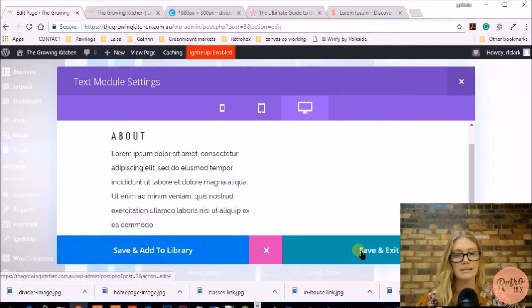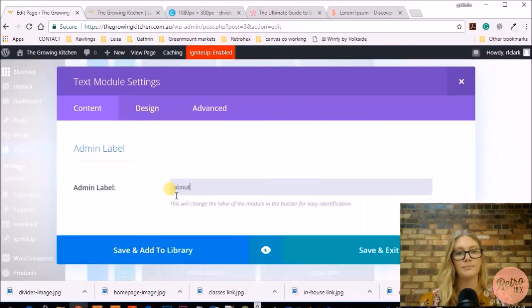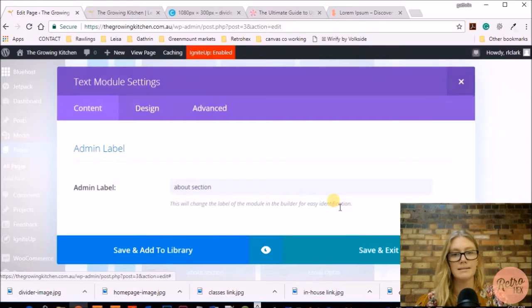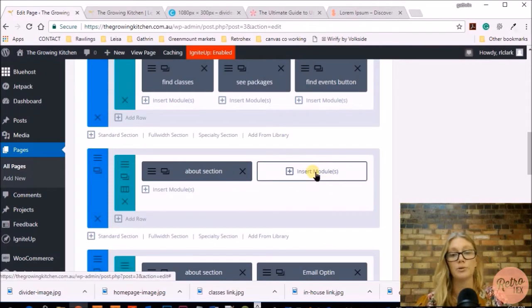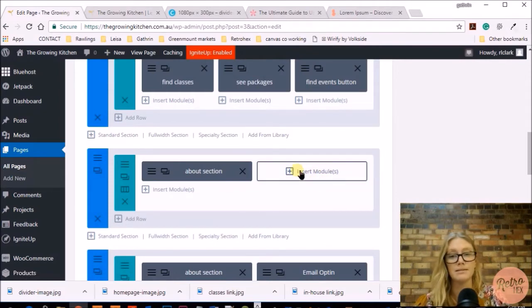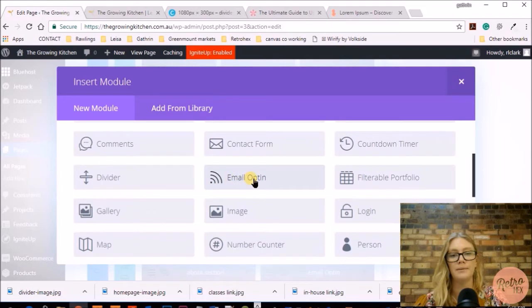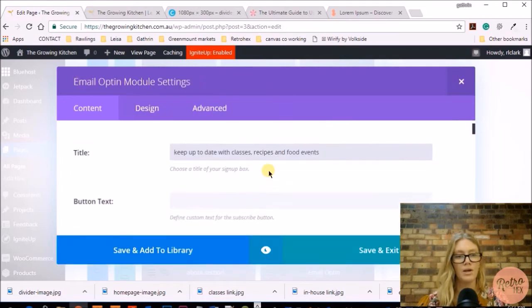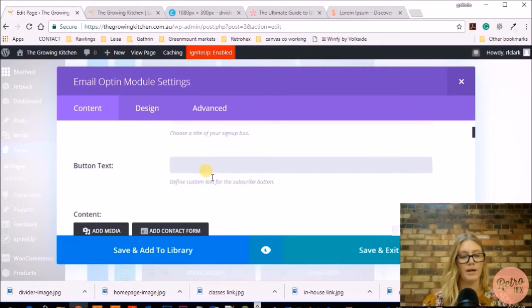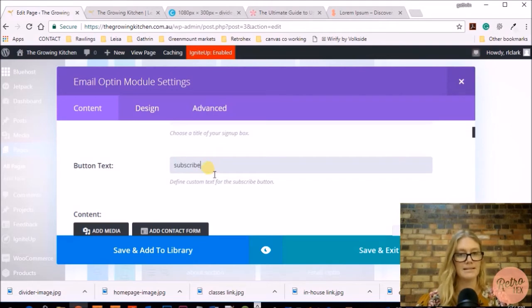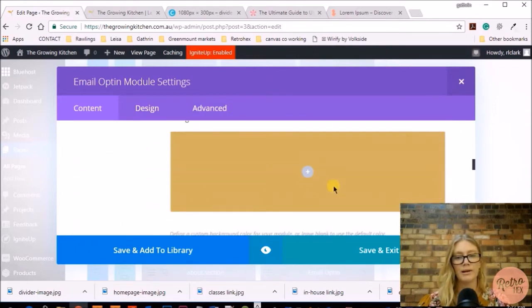I'm going to save and exit that, then add the label 'About' at the bottom so I know what it is. Now I'm going to add the email opt-in so people can sign up to our newsletters to find out about recipes and food events in the region. Here's the email opt-in section where you add a title to your subscribe form, button text, and additional information.